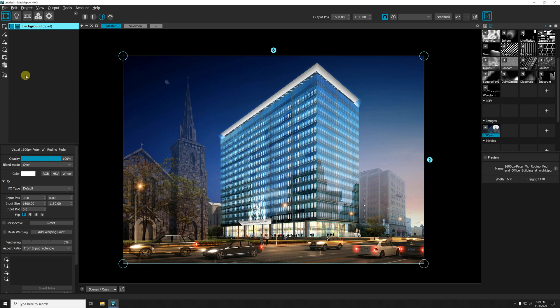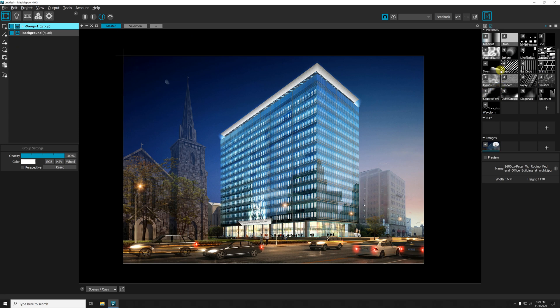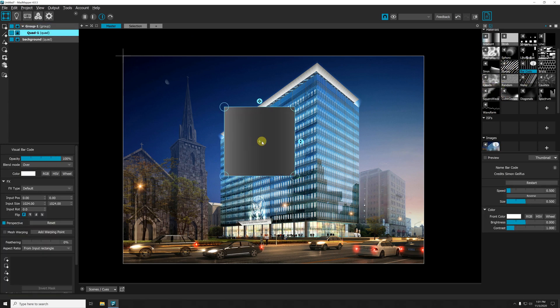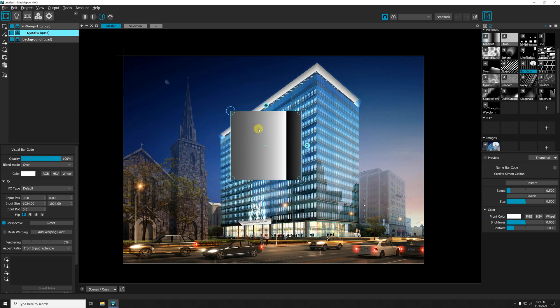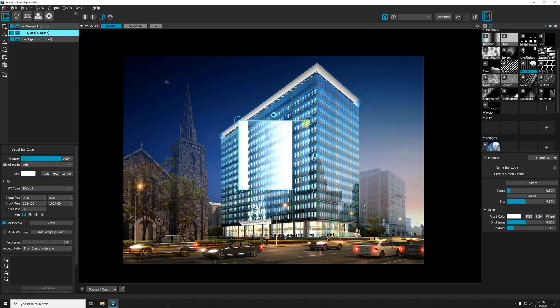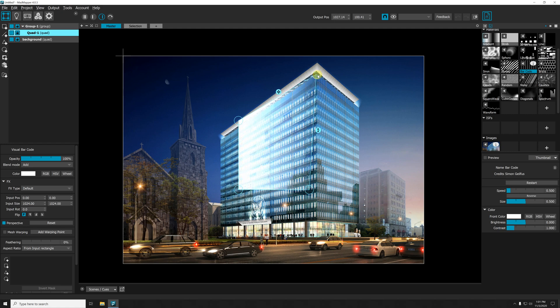Now I'm gonna create a group - Group One. Inside my group, I want to put some content that I want to map, so I'll just select this, maybe switch to additive mode.